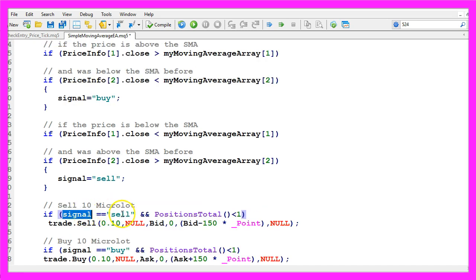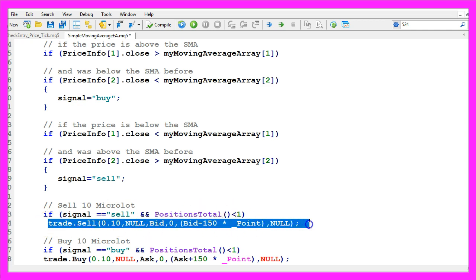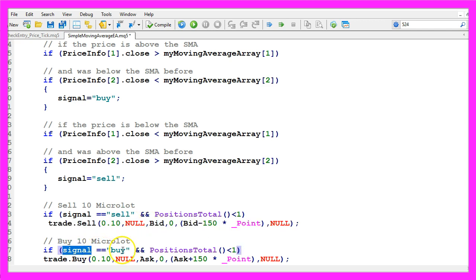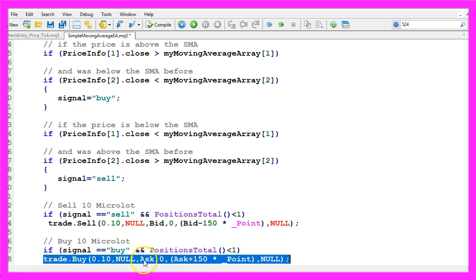And if our signal equals sell and positions total is below one, we want to open a sell trade for 10 micro lot. Otherwise if the signal equals buy and we have no positions, that would mean that we want to open a buy trade for 10 micro lot.